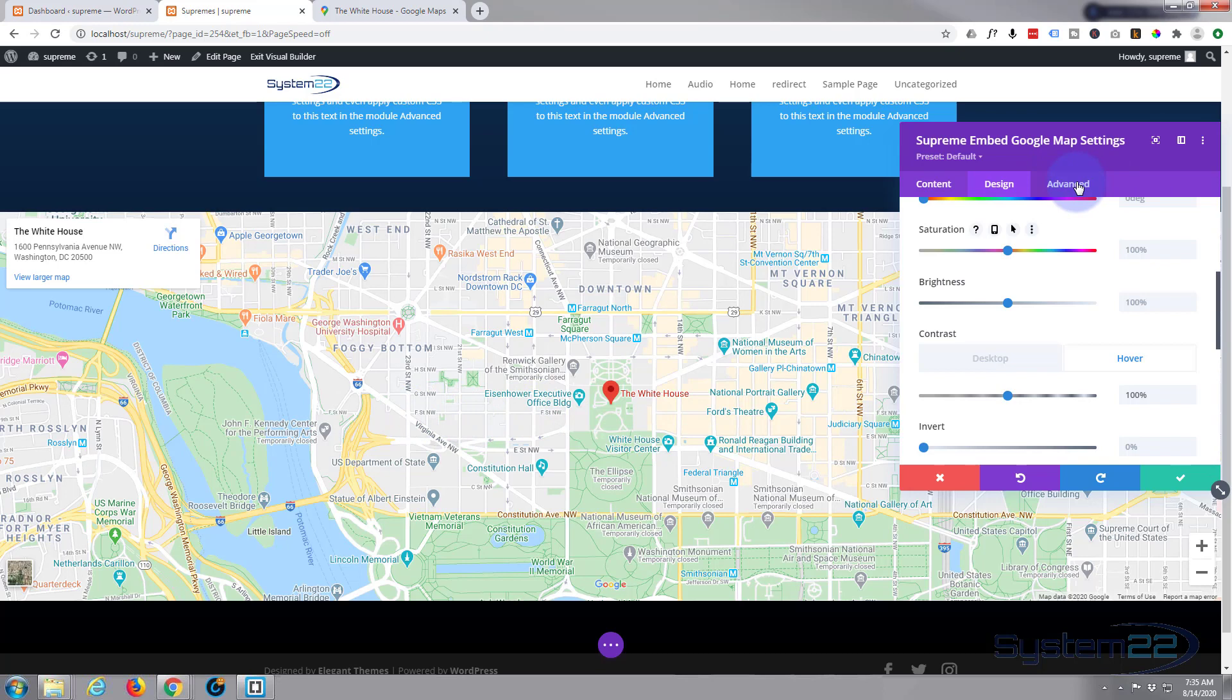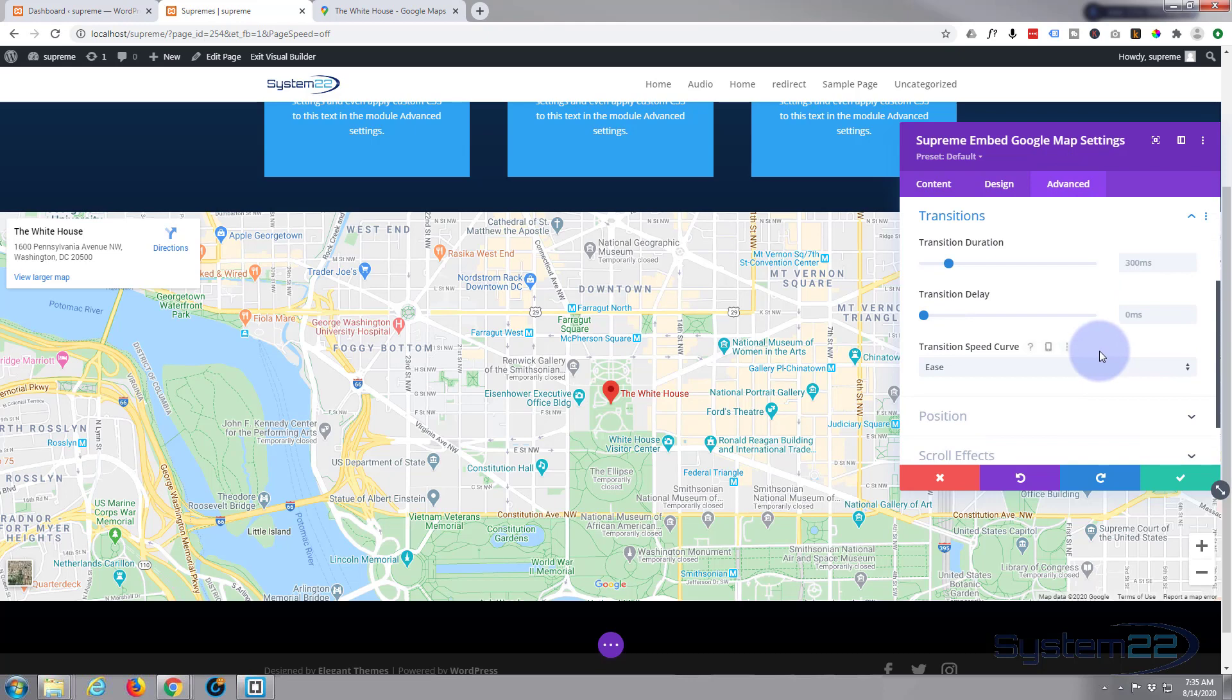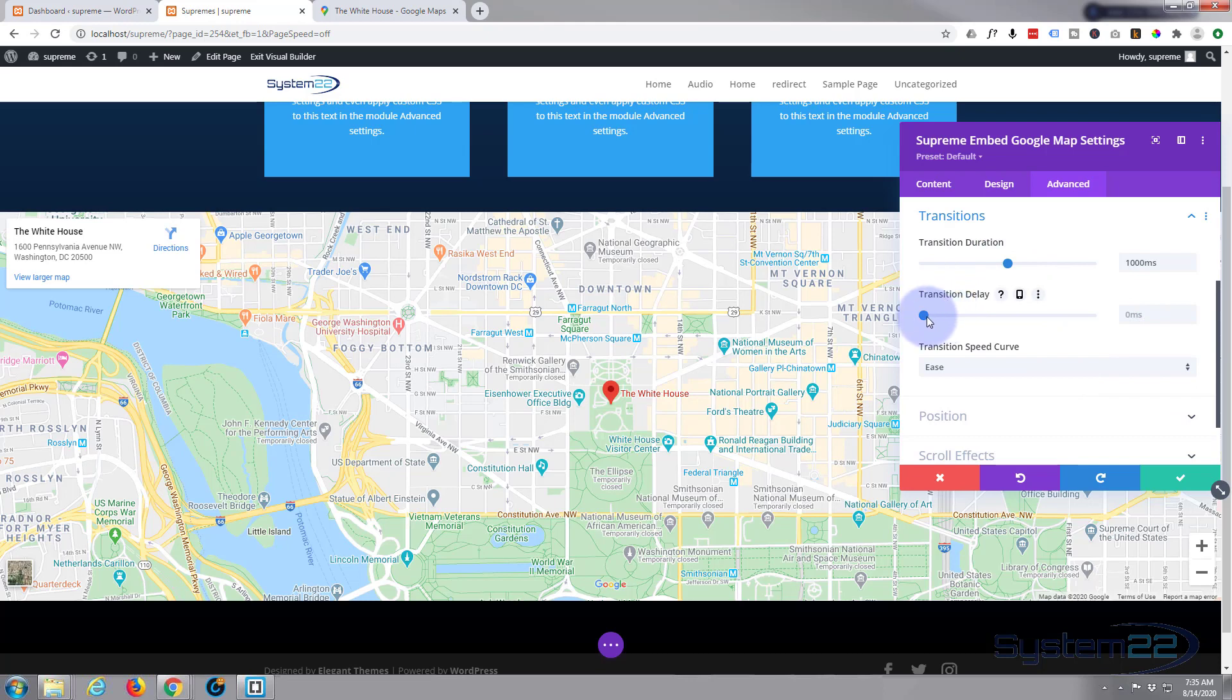Simply go over to the Advanced tab, go over to Transitions. Transition duration is the time that it's going to take to switch from one to the other. I'm going to take mine up to around a second or thereabouts. I want it to happen straight away when they put their mouse over it.